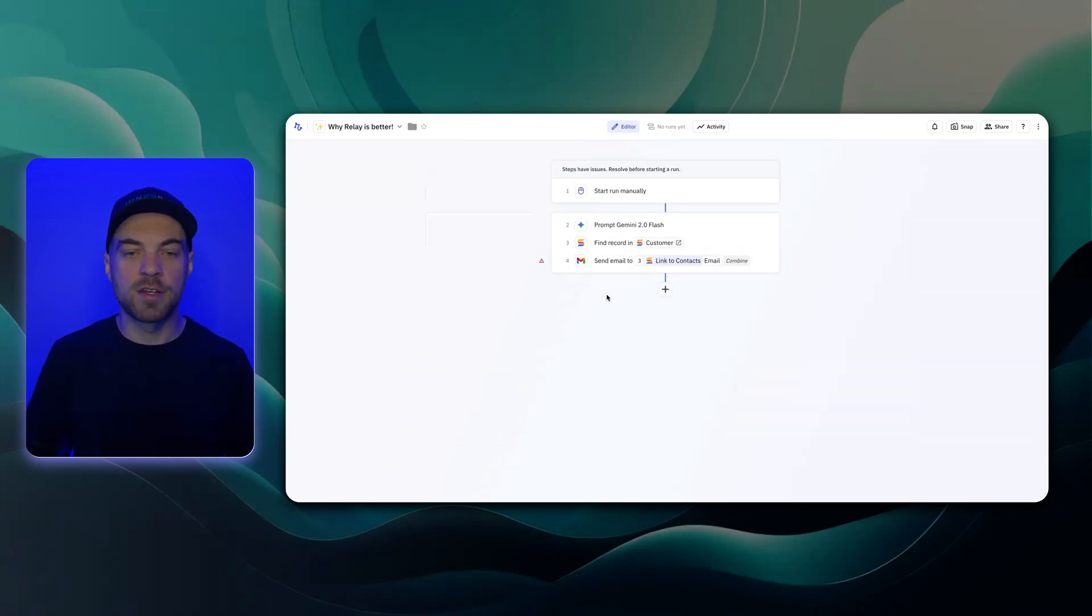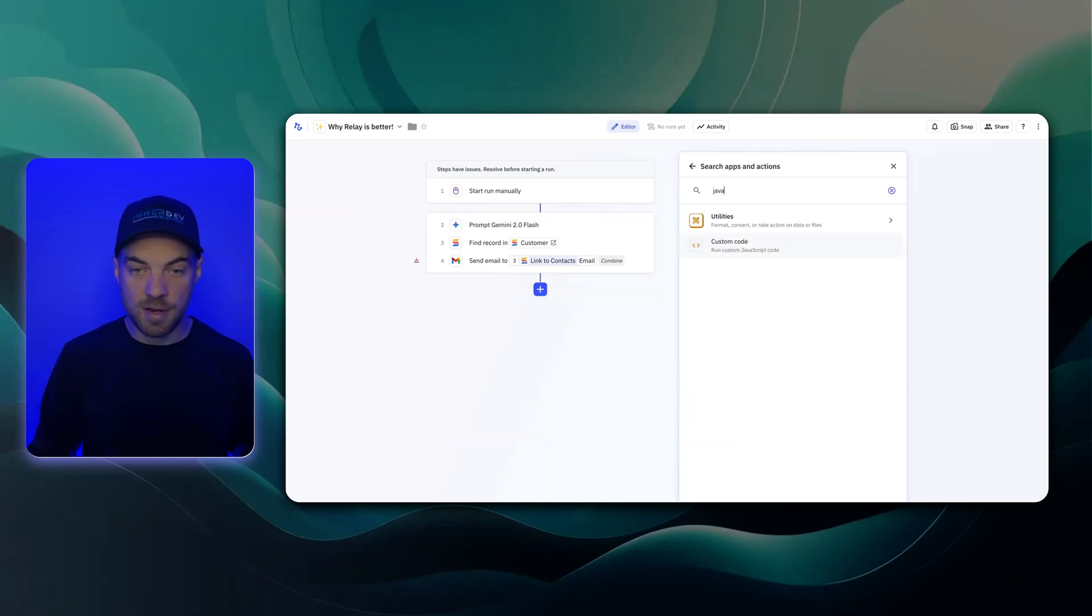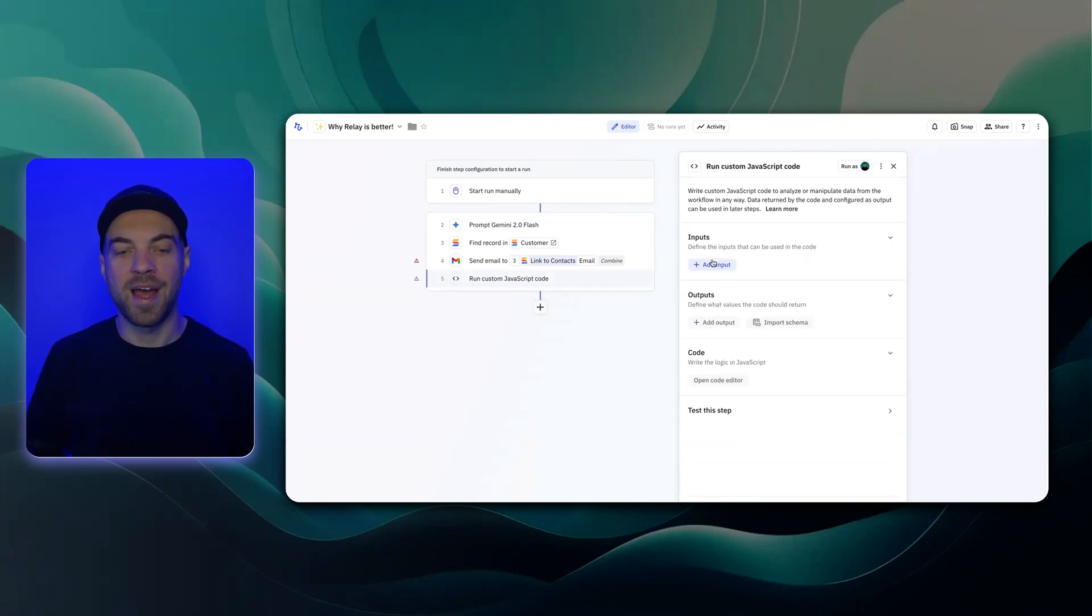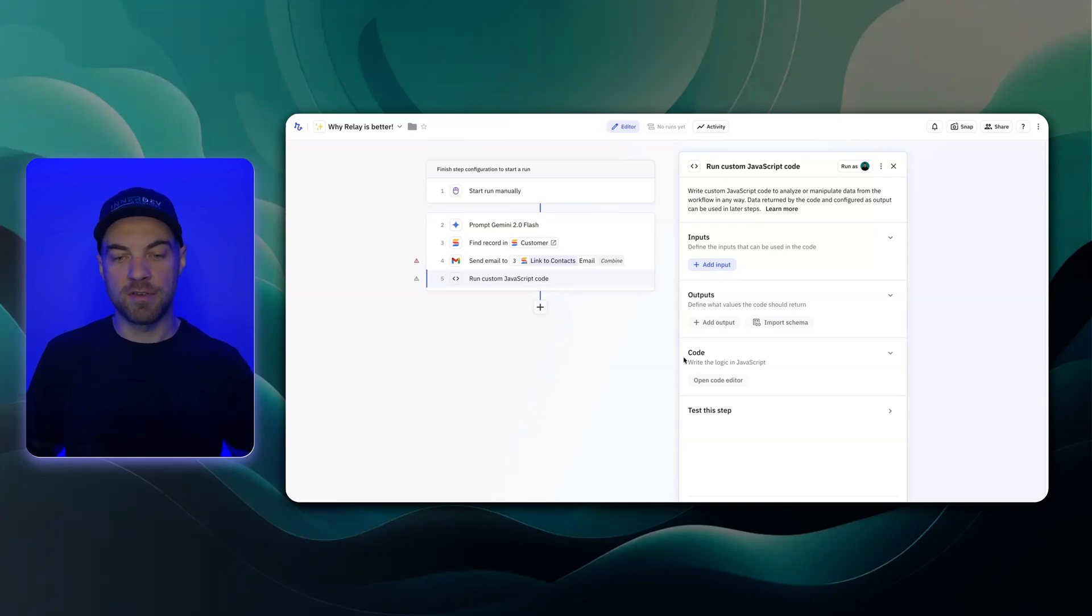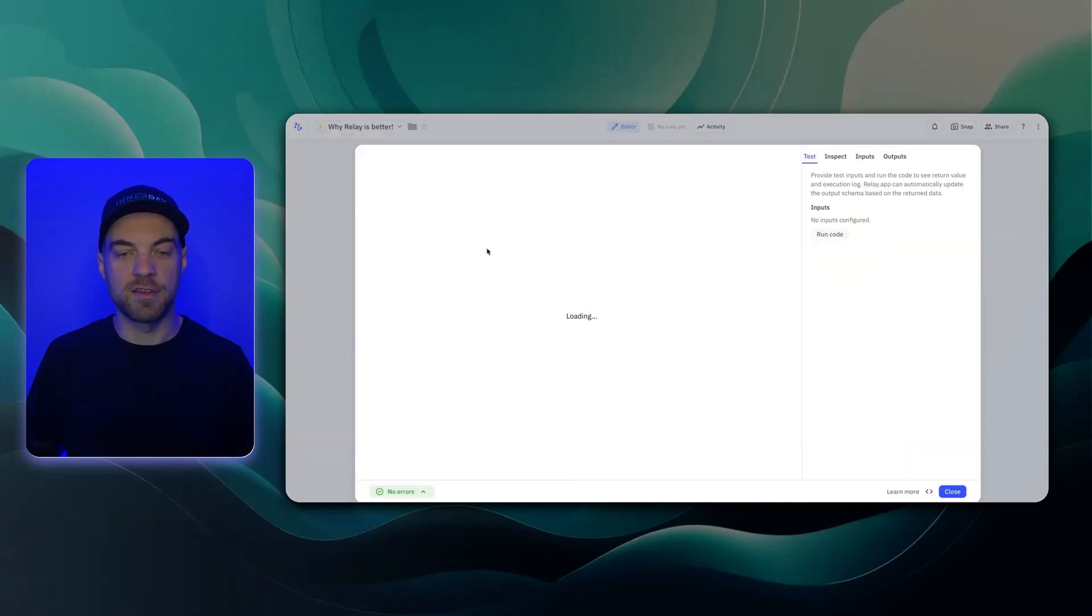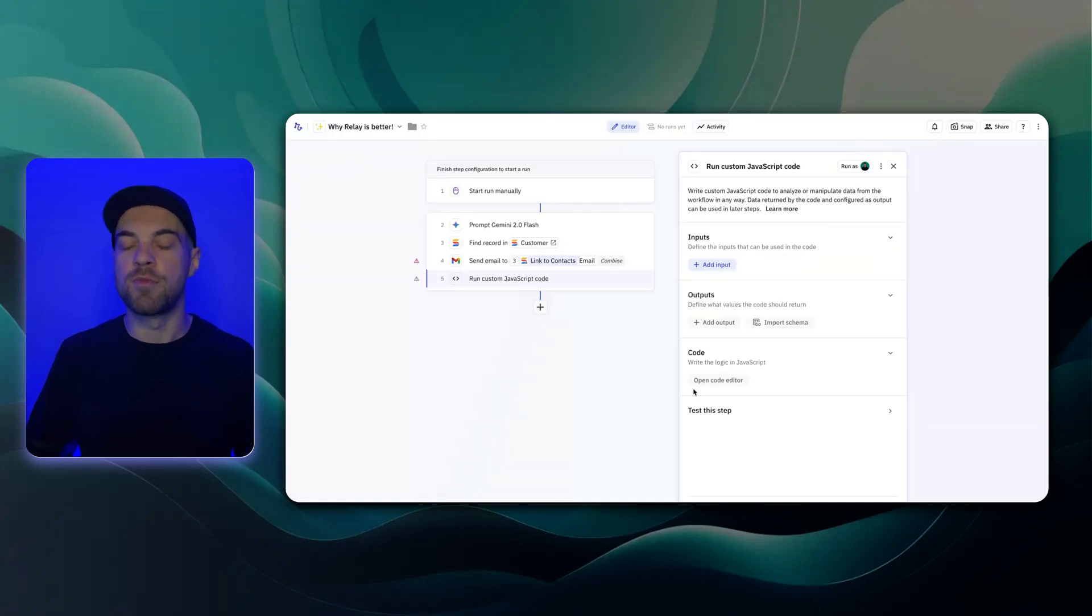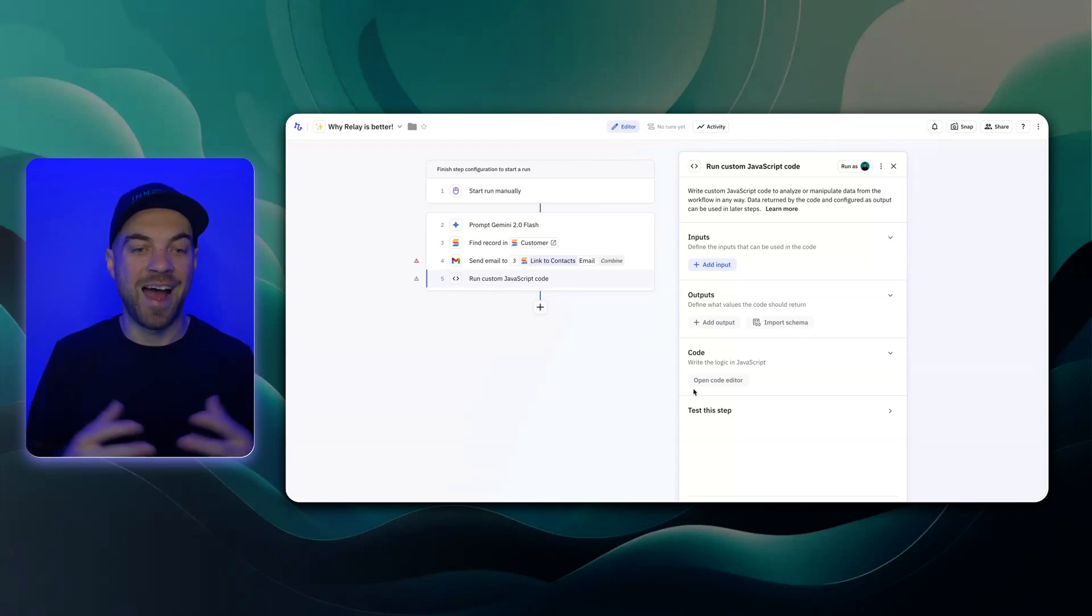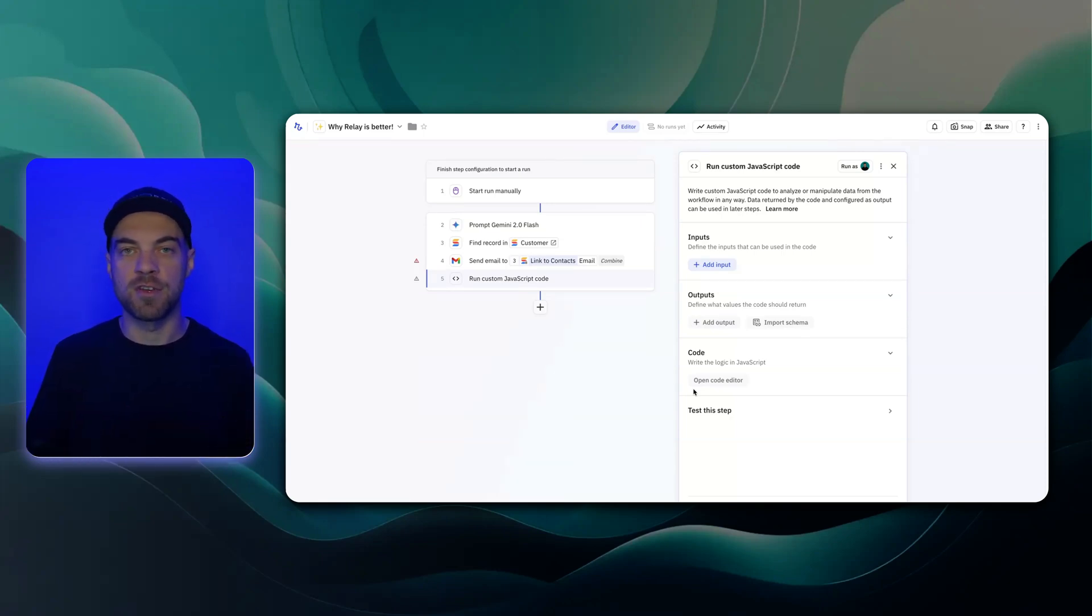And the last feature I'm going to quickly touch on is the JavaScript function. So if I just type in JavaScript here, there's a custom code action that we brought in. We can pass in the input that will give us an output. And then there is a JavaScript code editor if we need to perform some more custom type of actions or modifications to the data within our system.